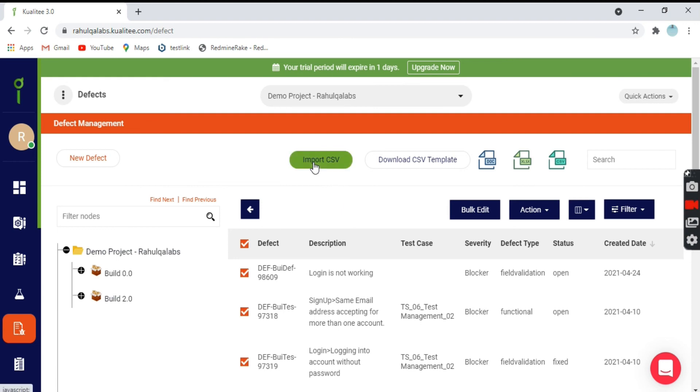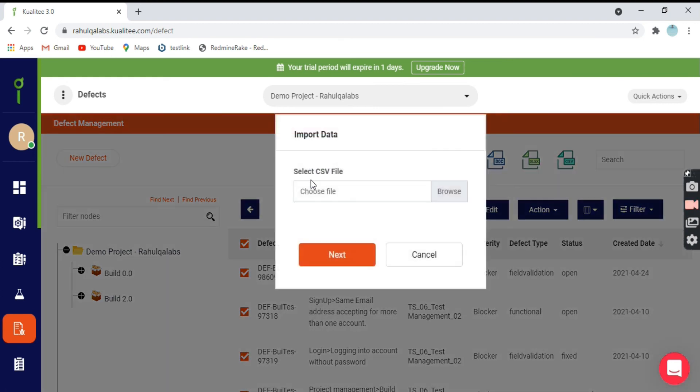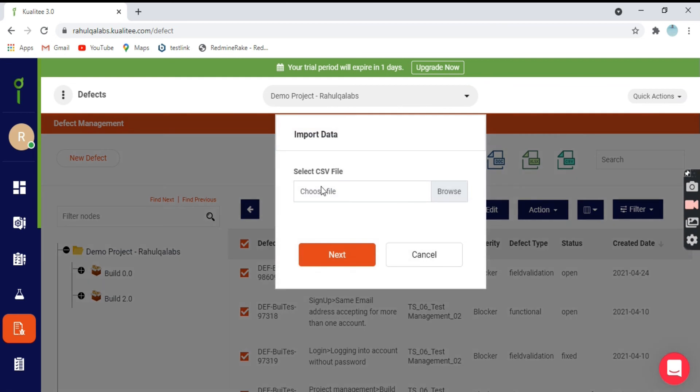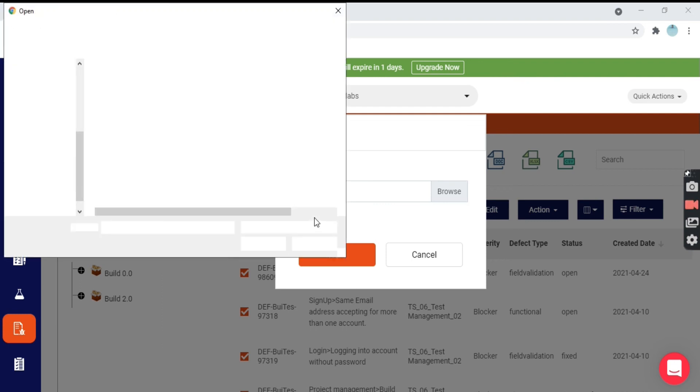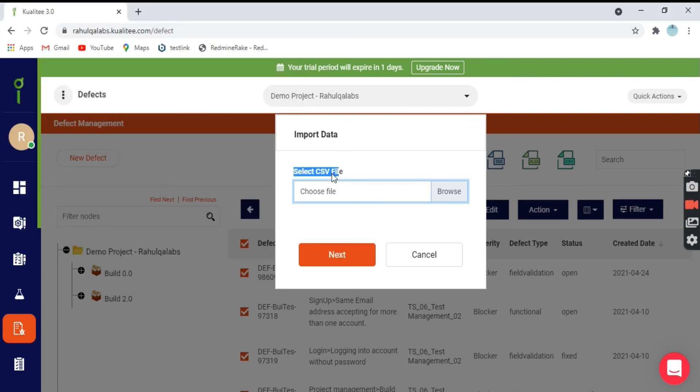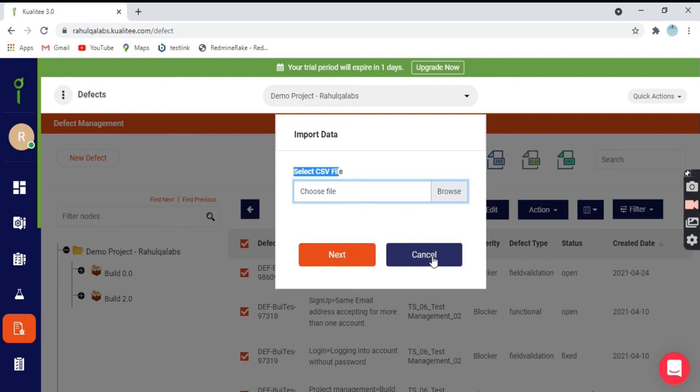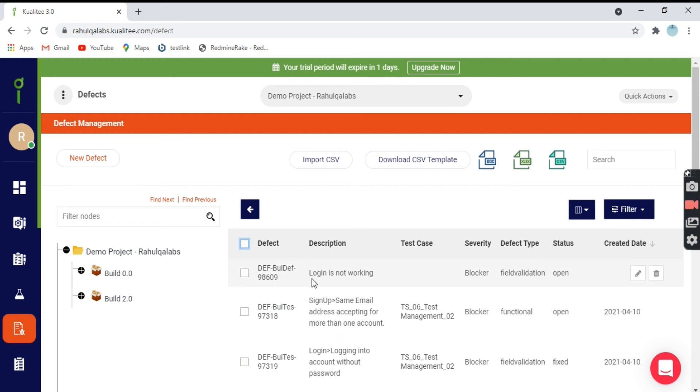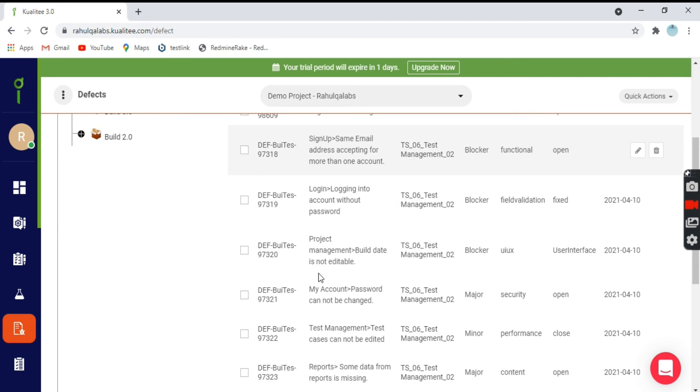Next option we have is the import CSV. You can import the defects also if you have any file of defects which you want to import here. You can simply click on import CSV and you have to choose the particular file. Just choose the file, click on next and it will be imported. All those defects will be seen here.